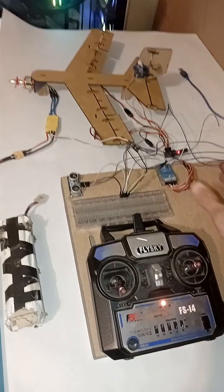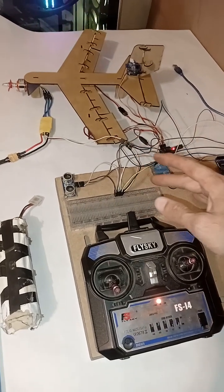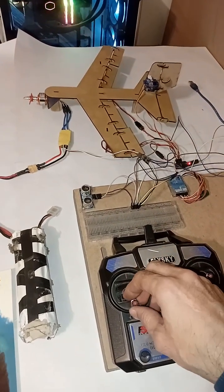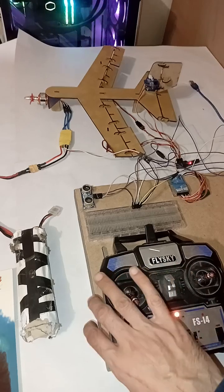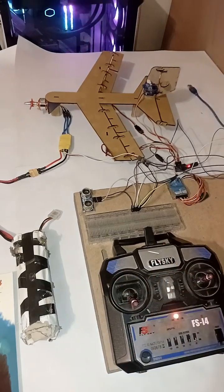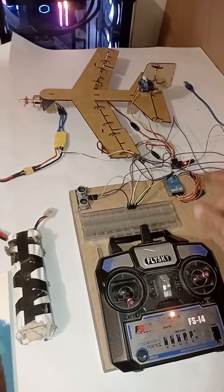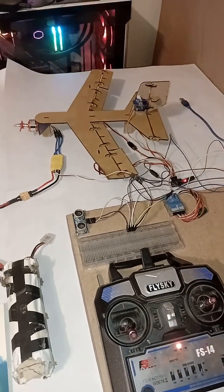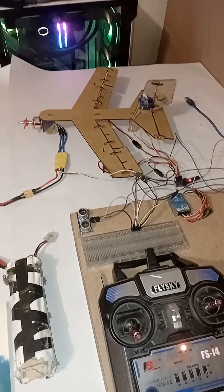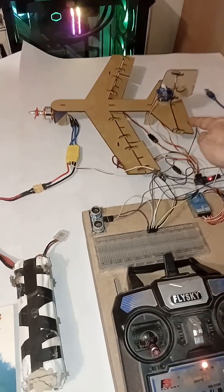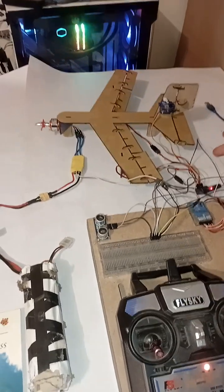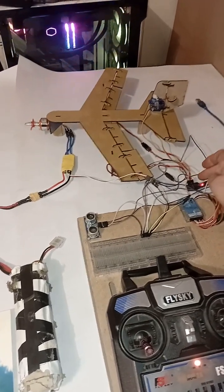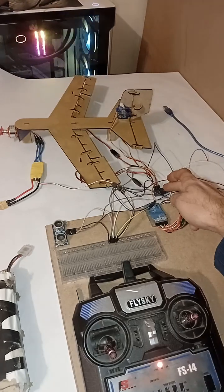Here all the wirings are just like routine, except for the elevator or channel 2. The channel 2 input is not from the receiver.